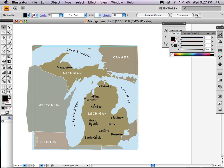Hi, this is Carl Gooden. This is part eight of how to make a map in Adobe Illustrator CS4. I've broken it into about six to ten minute chunks and you can pick and choose what you want to know.